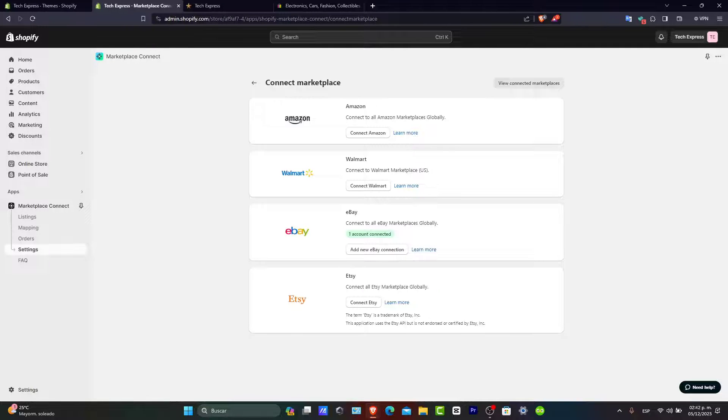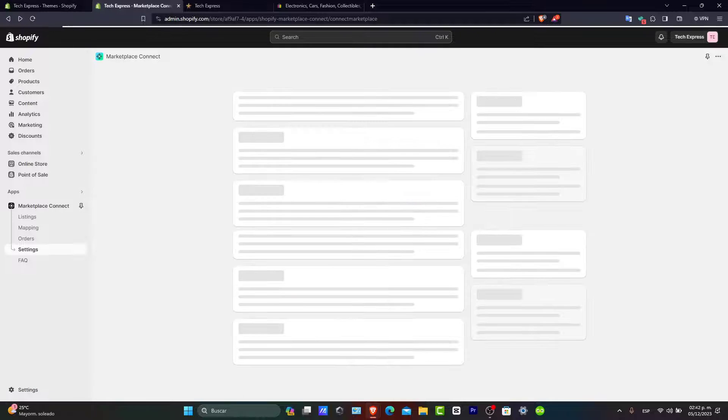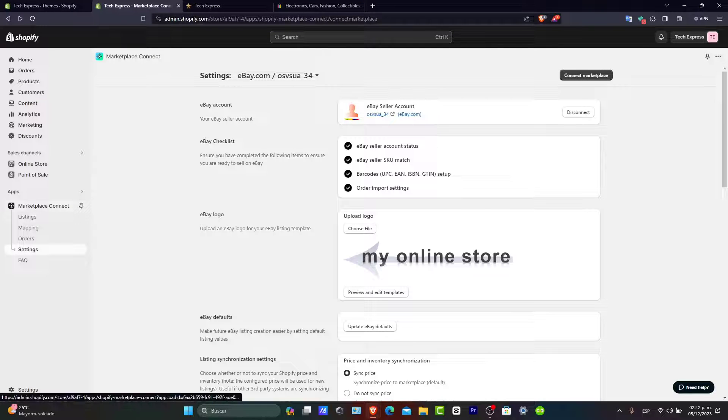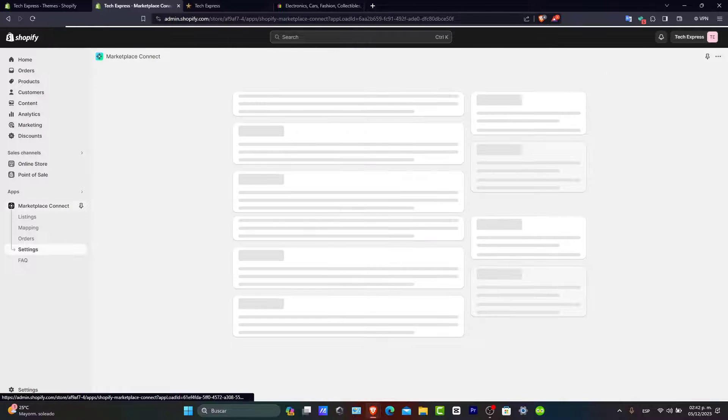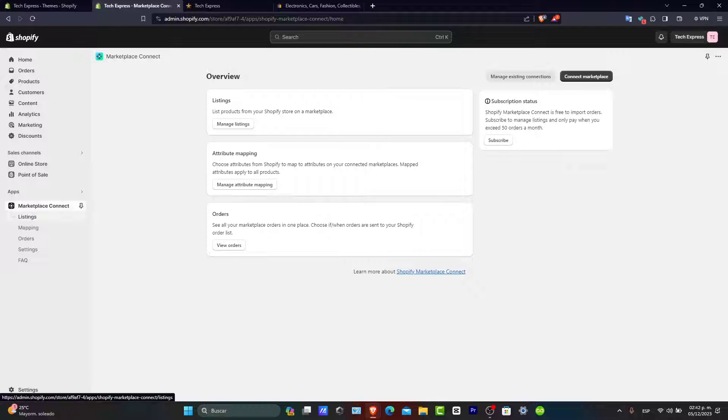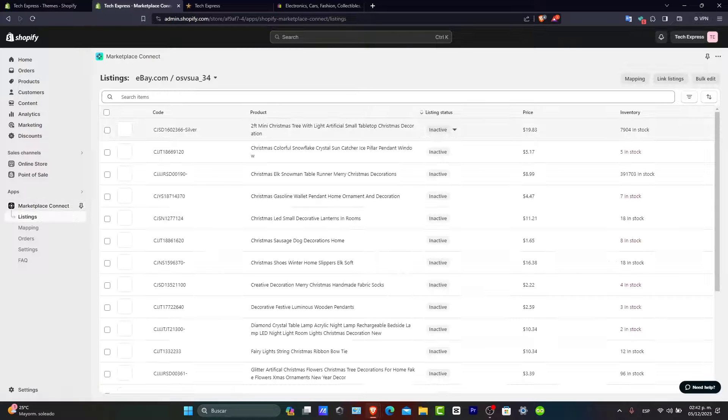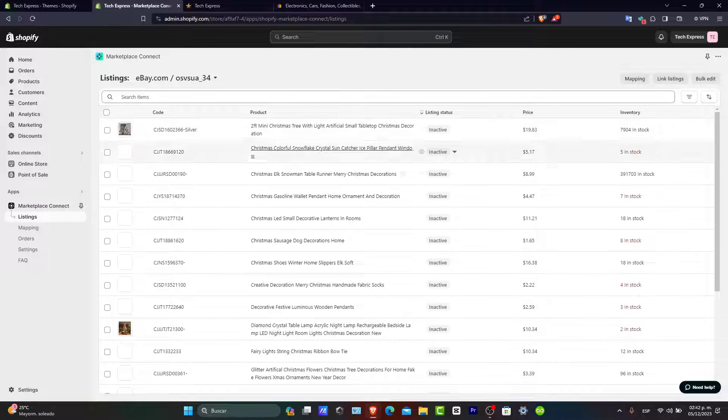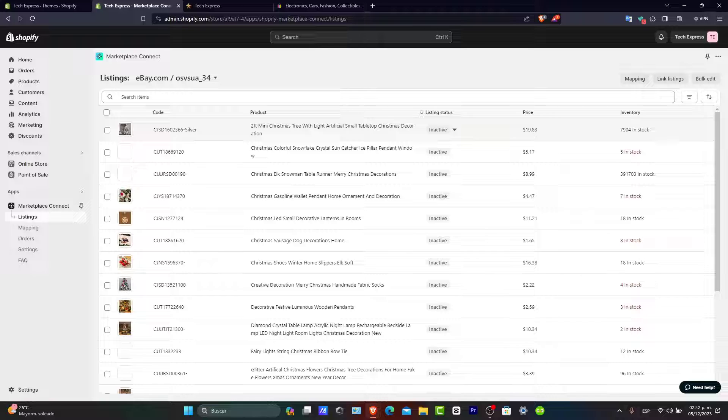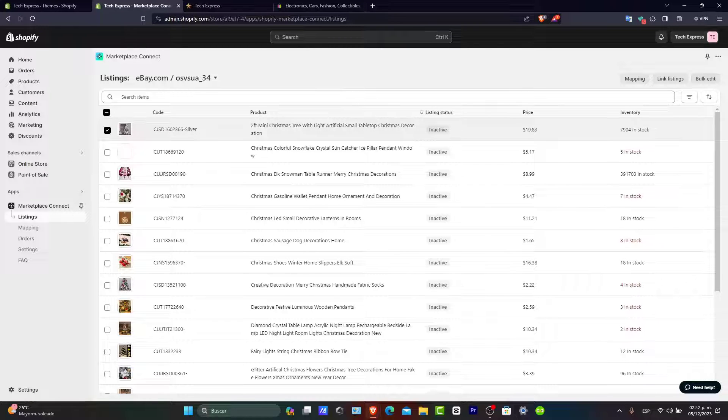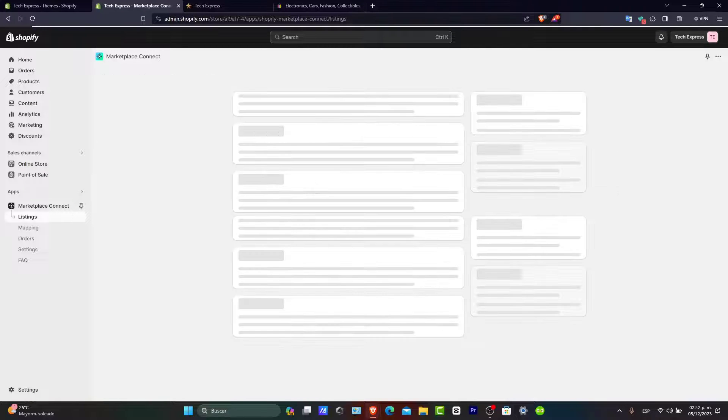For example, I'll hit back. I want to make sure that the marketplace connections are already enabled. I'm going to go here to manage my listings. I'll choose, for example, only this product, and hit bulk edit or linked listings.